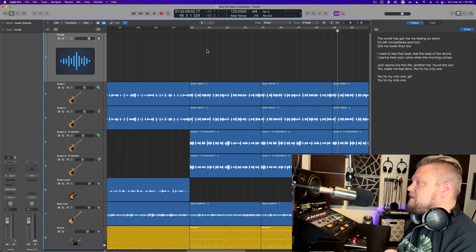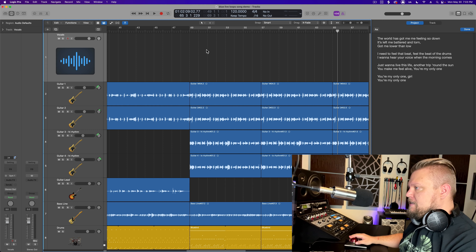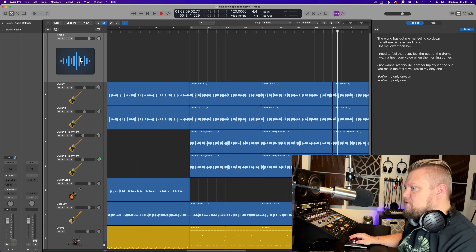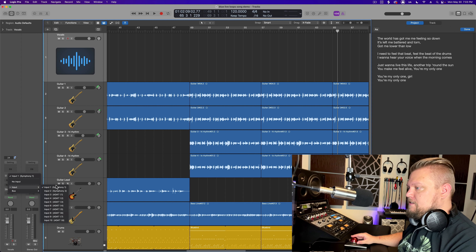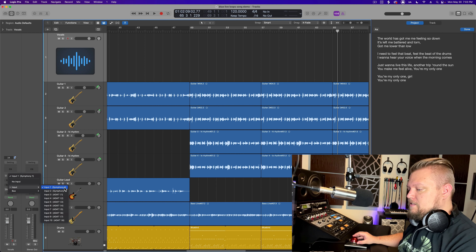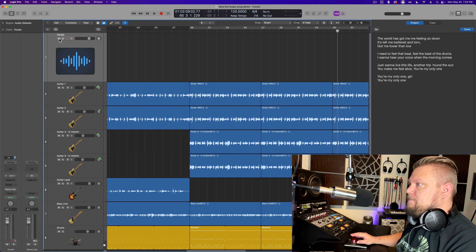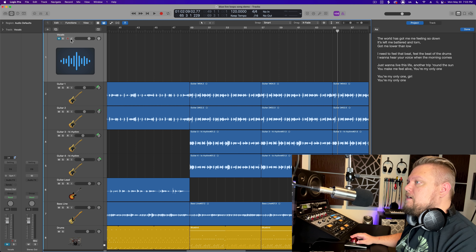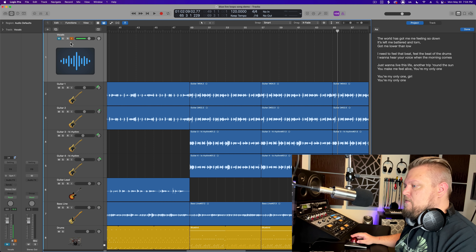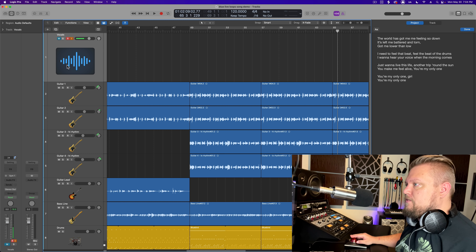I've got my Logic project here, and the first thing I'm going to do is create an audio track — which I've already done — and set the input of that audio track to the same input as my microphone. I've got my mic plugged into my Symphony desktop unit, and I'm going to mute it because I don't like to hear myself while I sing. I'll input monitor and arm for record, and you can see the level coming through the channel strip.